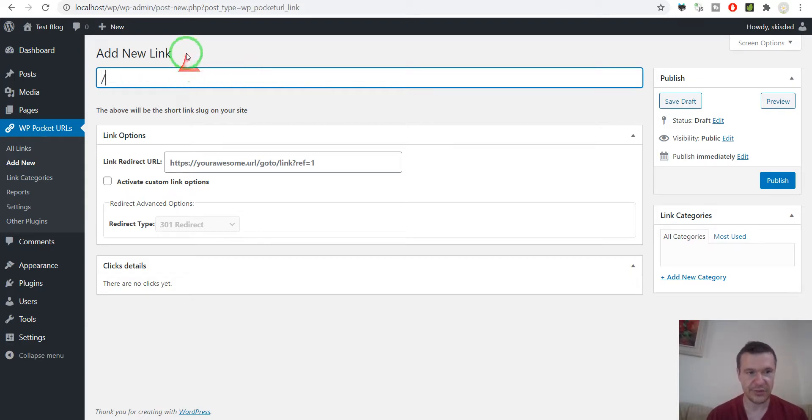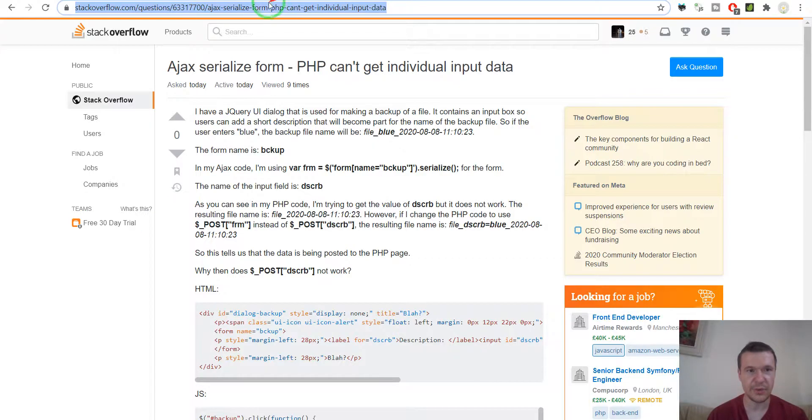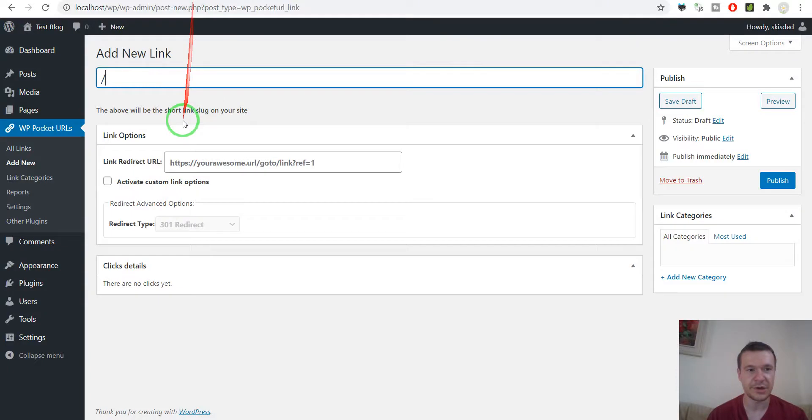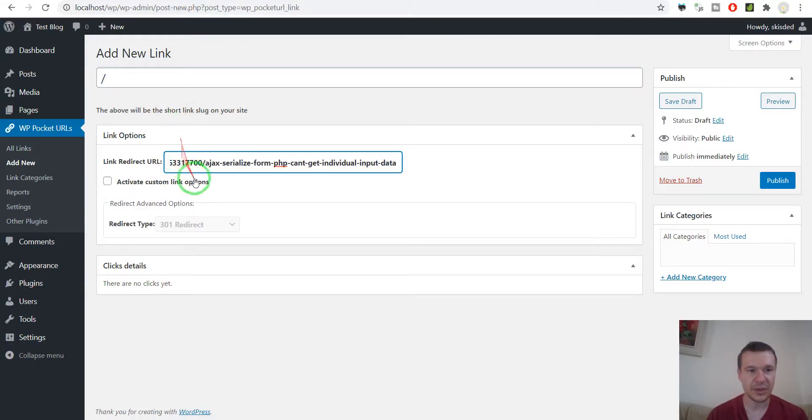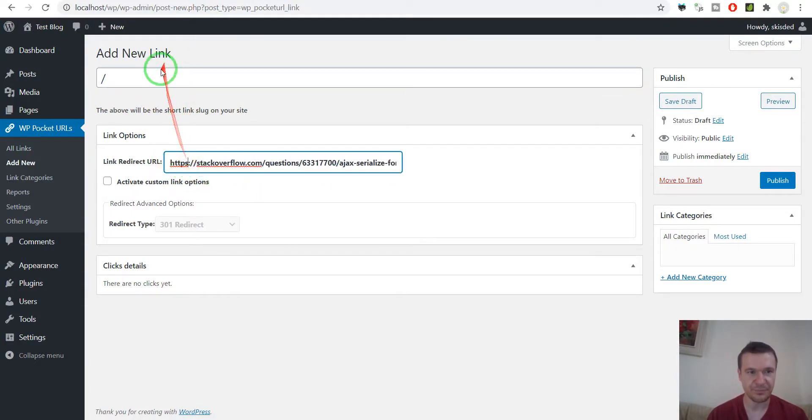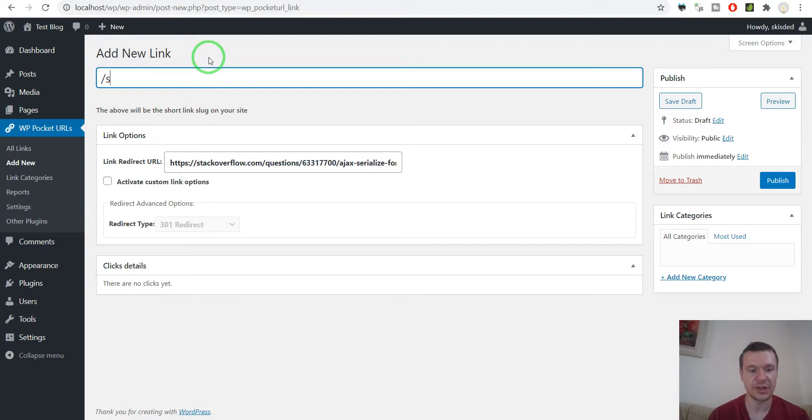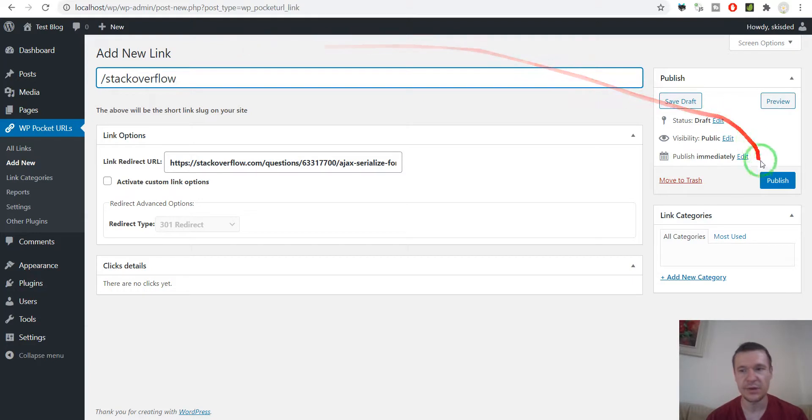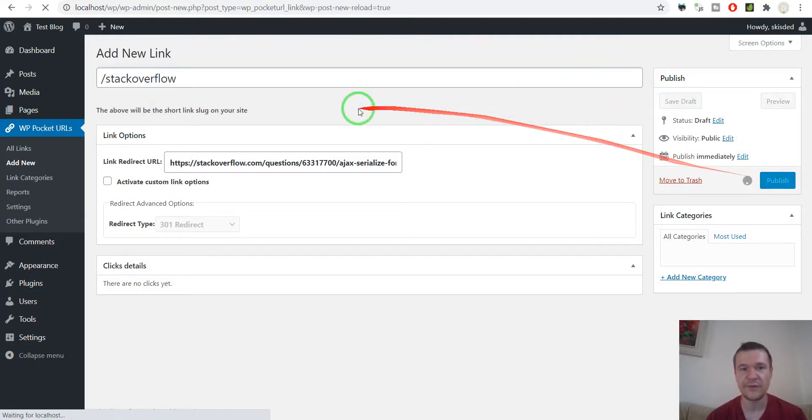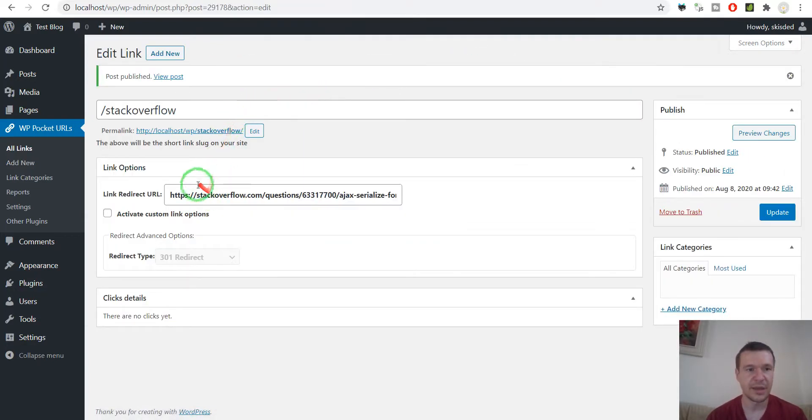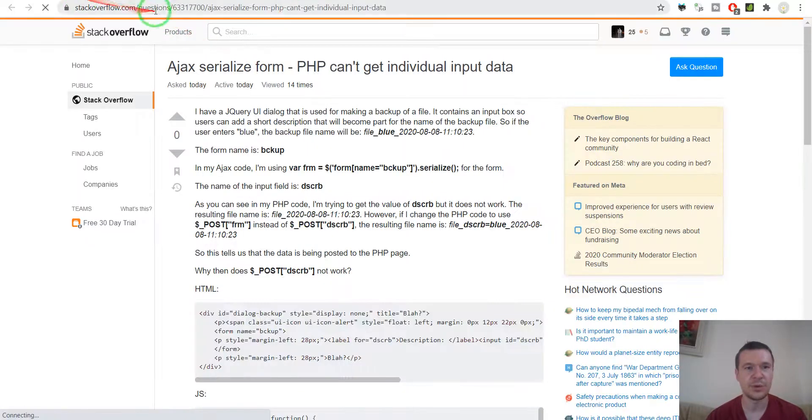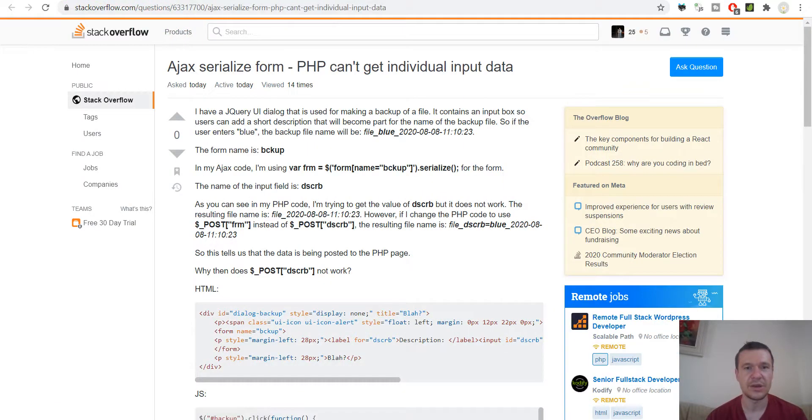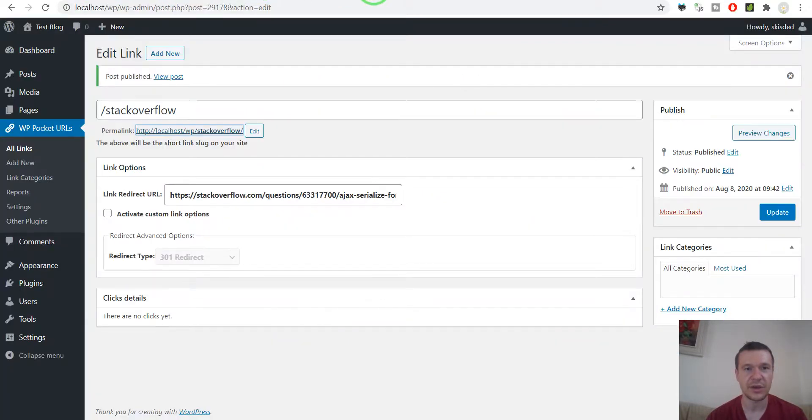I want to convert the stackoverflow link from here to a short link from my site. So I write stackoverflow here and simply have to publish it and now if we go to this URL then we will be redirected to the stackoverflow link.